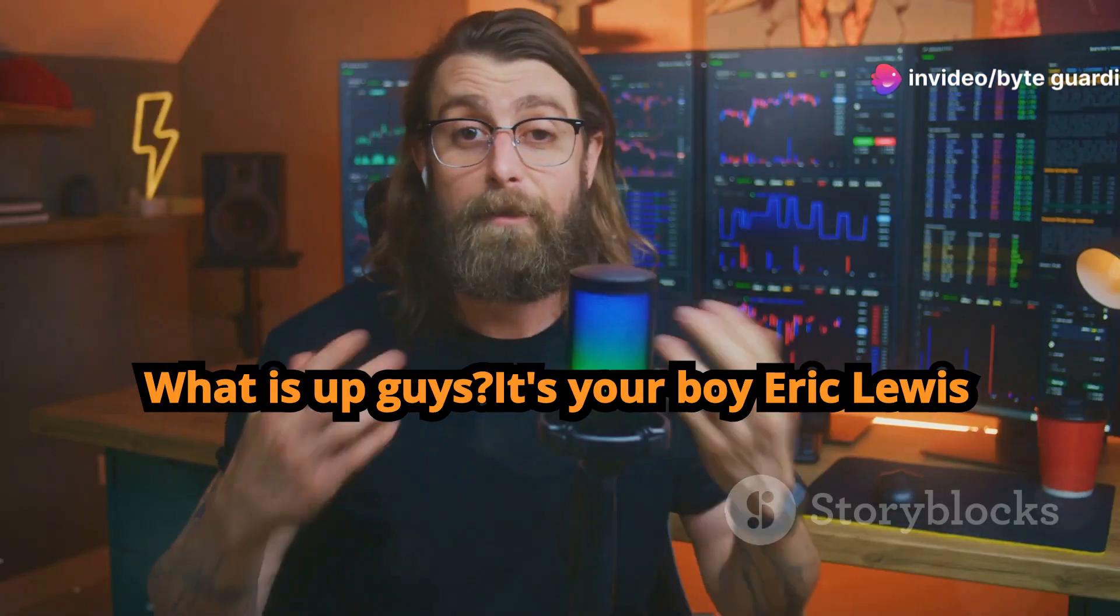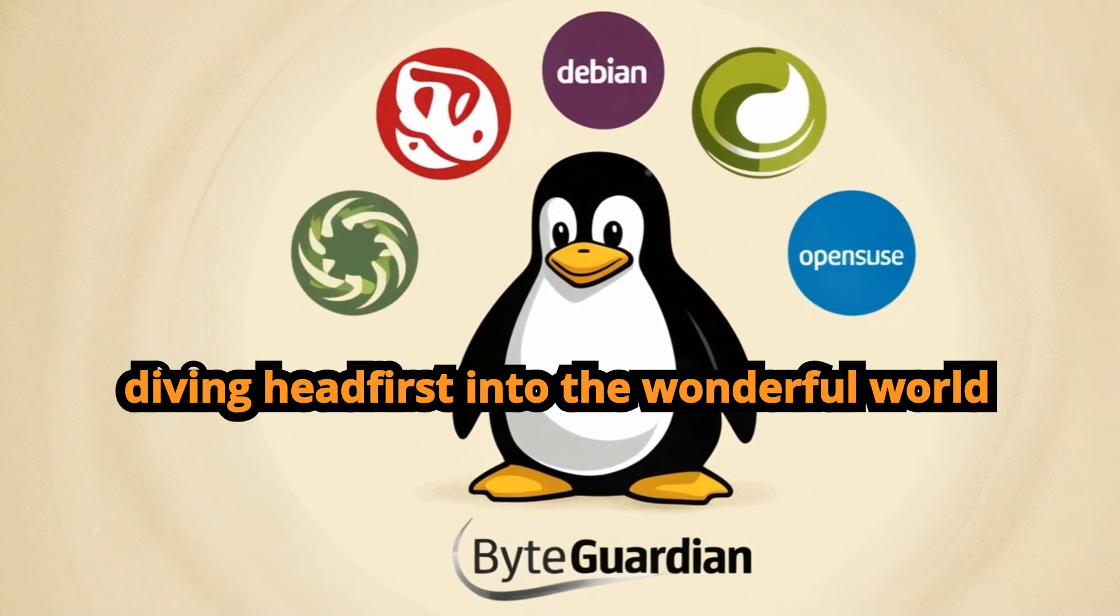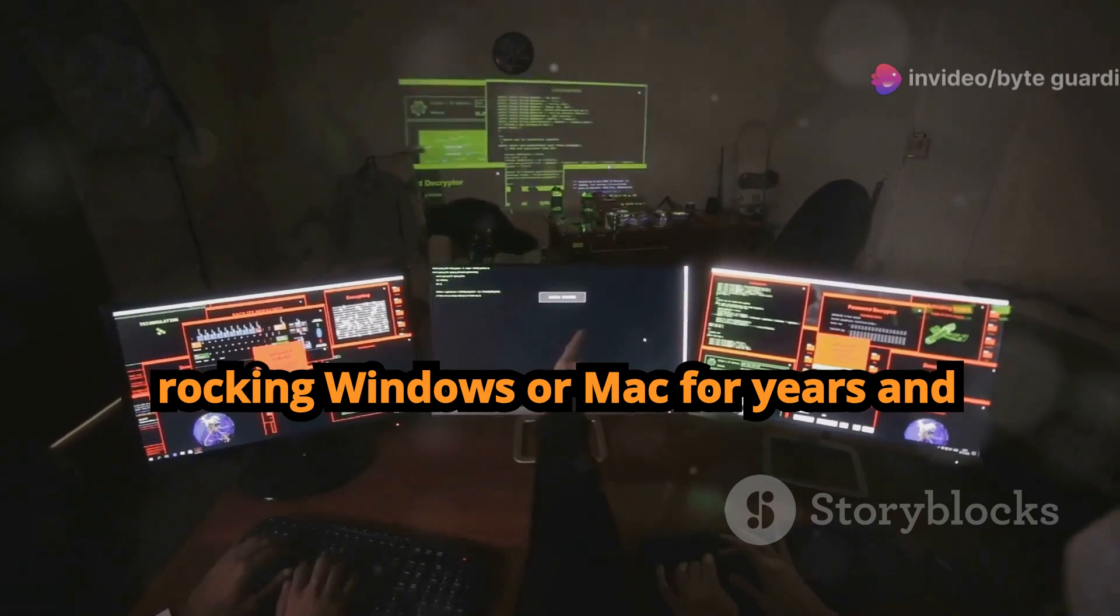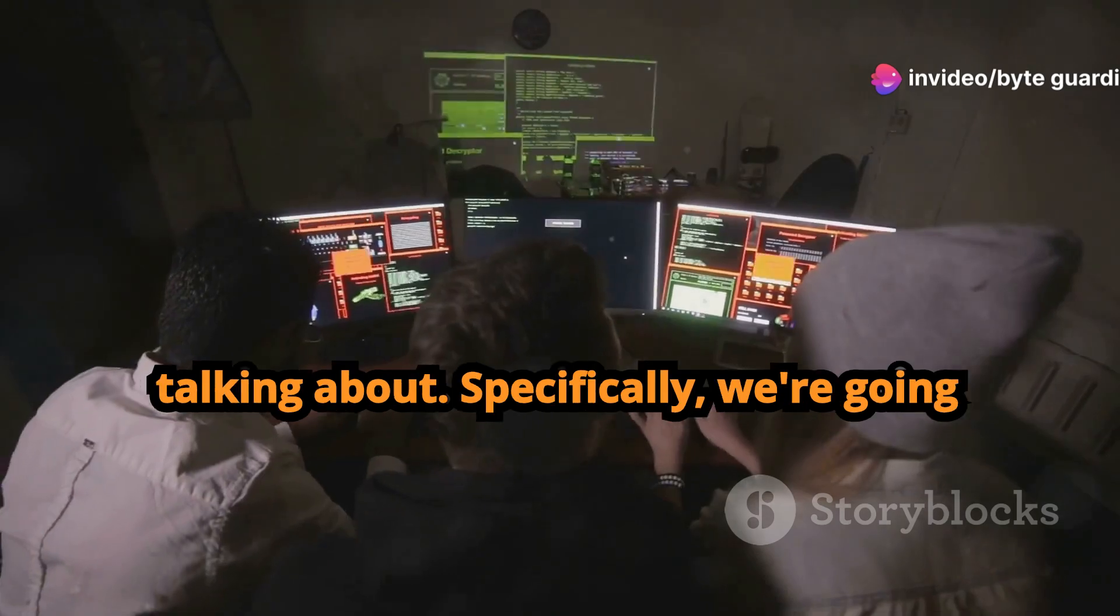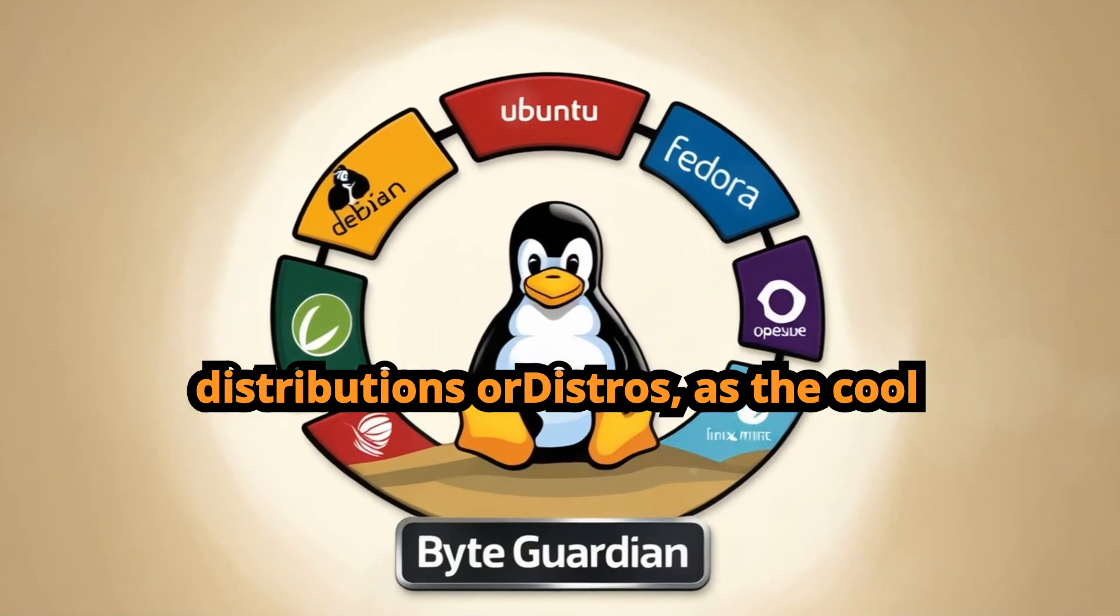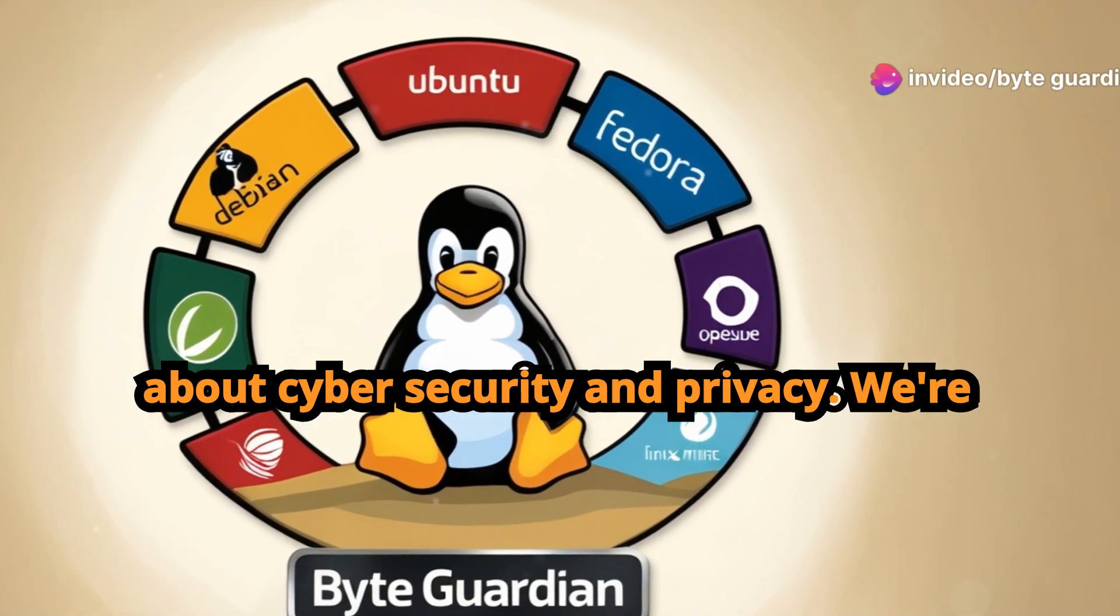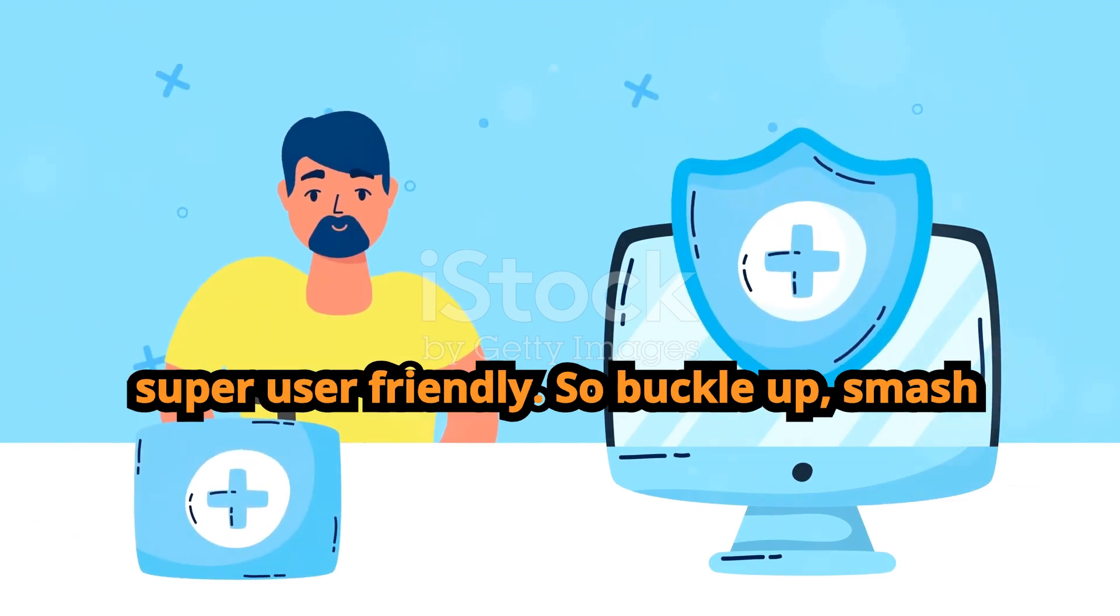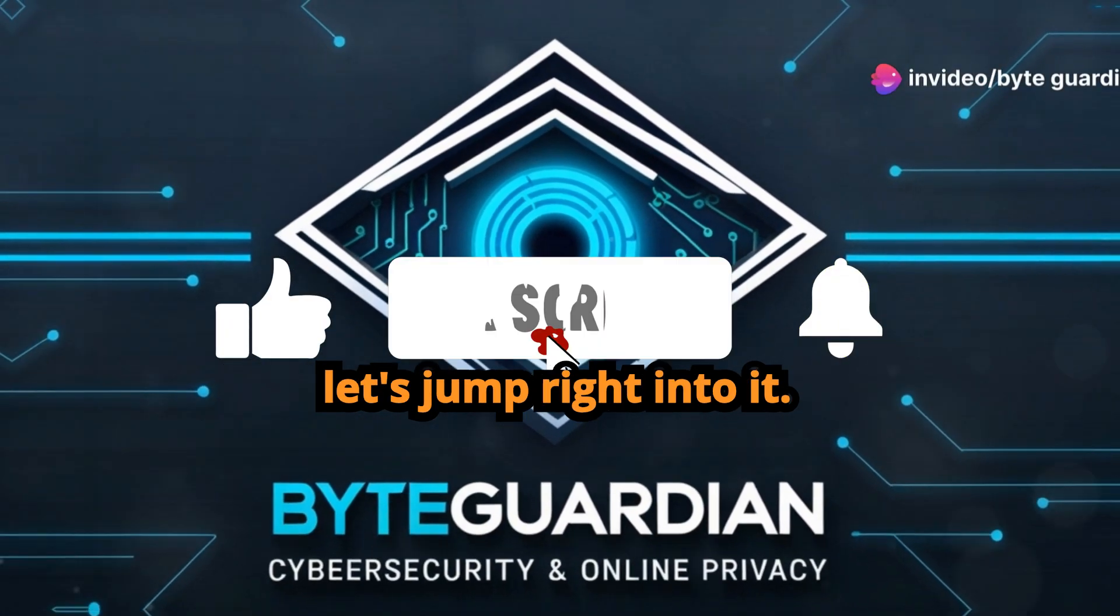What is up guys, it's your boy Eric Lewis back with another video. Today we're diving headfirst into the wonderful world of Linux. Maybe you're brand new to this whole Linux thing, or maybe you've been rocking Windows or Mac for years and you're just curious about this open source operating system everyone's talking about. Specifically, we're going to be looking at the top five Linux distributions, or distros as the cool kids call them, that are perfect for beginners, especially if you're concerned about cyber security and privacy. We're talking about distros that are not only secure and privacy focused, but also super user friendly. So buckle up, smash that like button for the algorithm, and let's jump right into it.